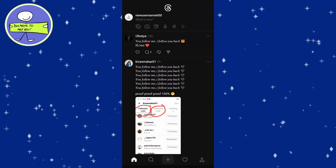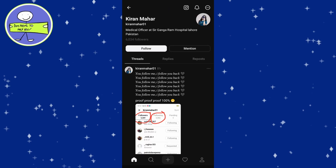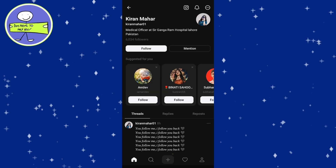Here's how you can view replies on Threads, both for your own posts and others. Open the Threads app and navigate to the user's profile whose replies you want to see. You can do this by clicking on their username from a post or by searching for their profile.